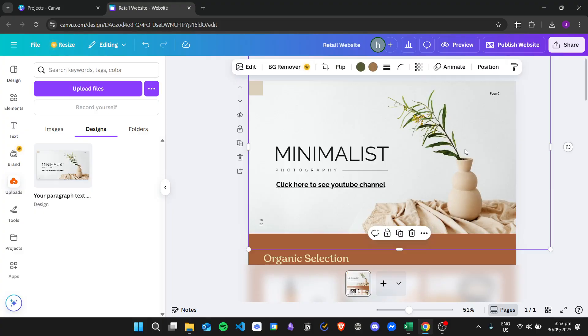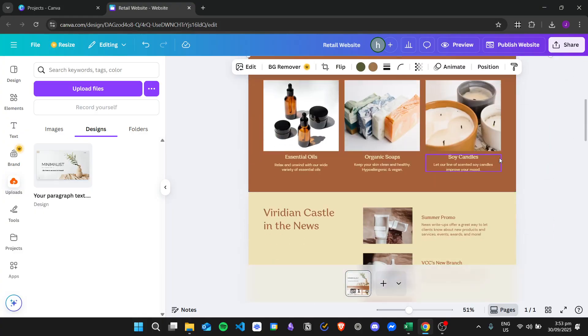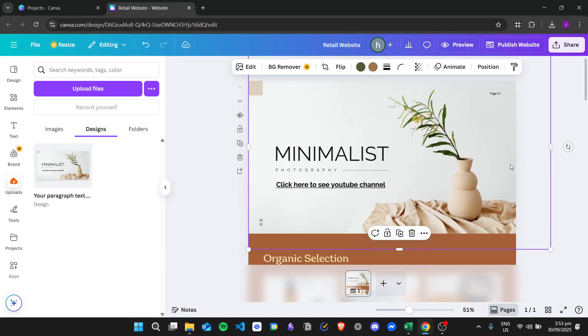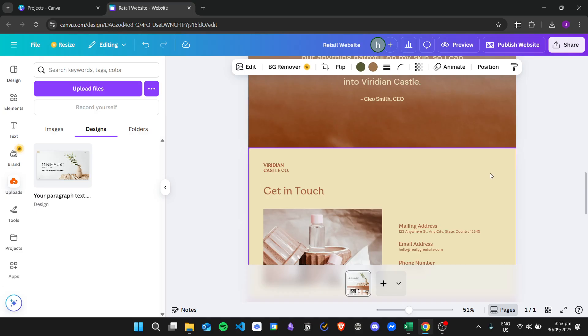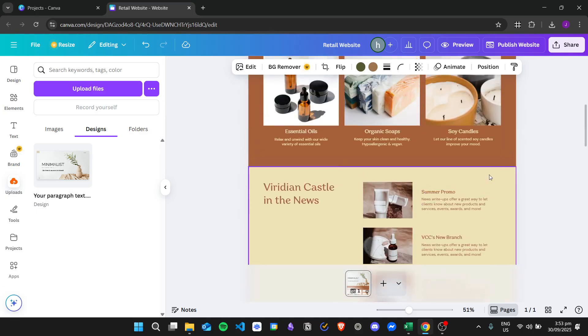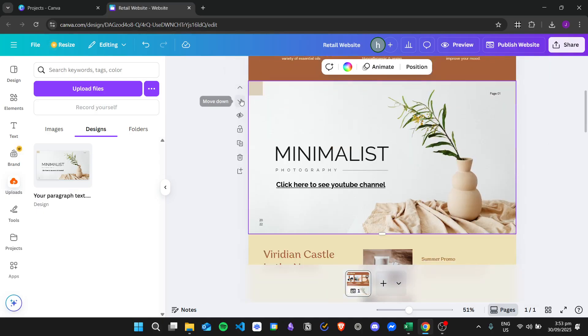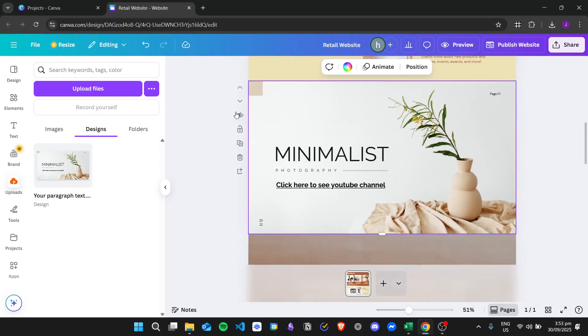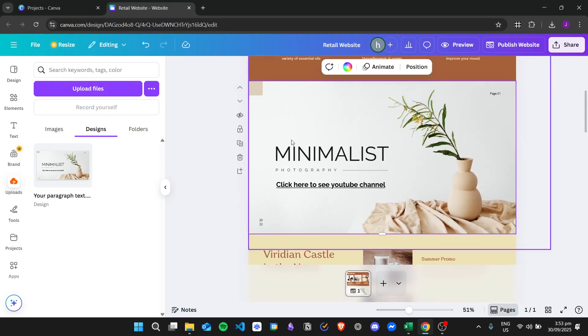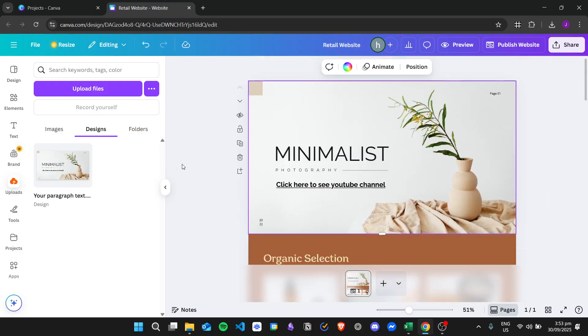And as you can see, we now have this PDF shown in my Canva website. And if you want to change its position, you can just click on the arrows right here to move it down or move it up.